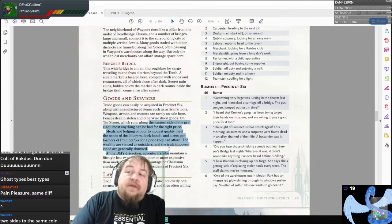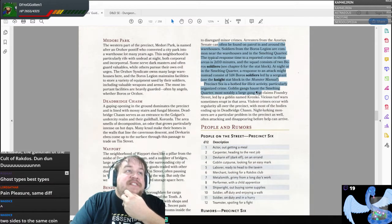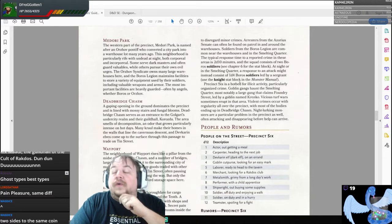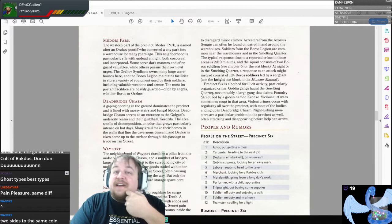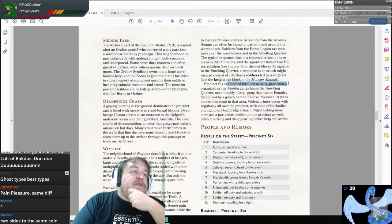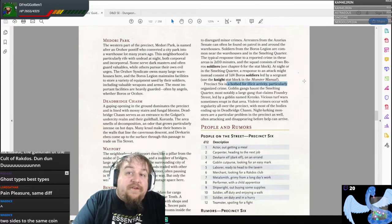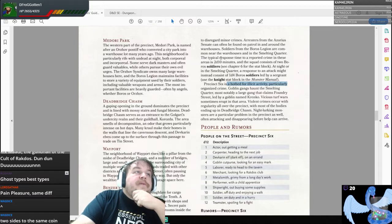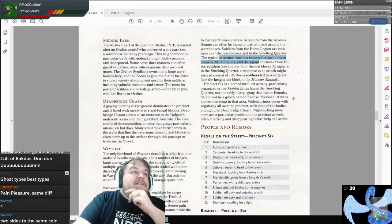Now we're getting into what goods and services can be acquired here — what would be considered good or bad, and who's going to enforce the law? Especially in a place like this, which is going to be more prone towards conflict, violence, and chaos. It's a hotbed of illicit activity, particularly organized crime — which is what our two anti-heroes engage in, so it works out very well. Typical response time to reported crime in these areas is 2d10 minutes. The squad consists of two Boros soldiers. At night or in the Smelting Quarter, a response might instead consist of 1d4 soldiers led by a sergeant.